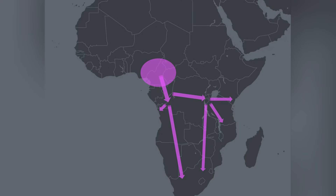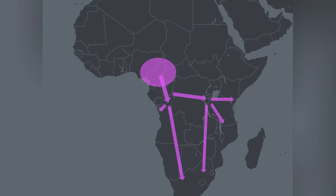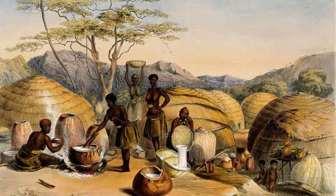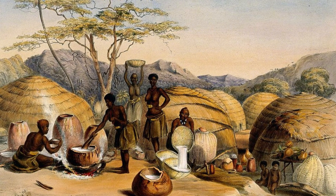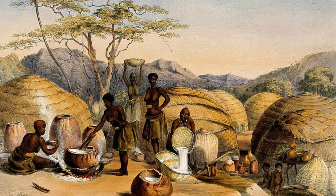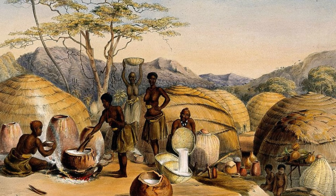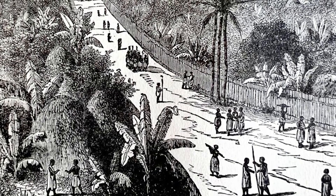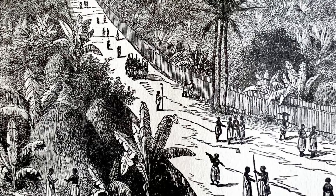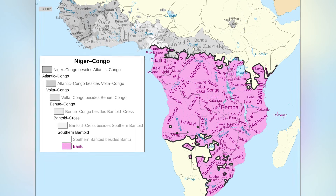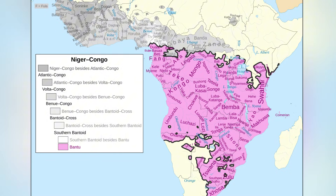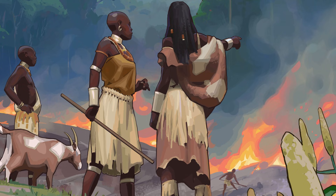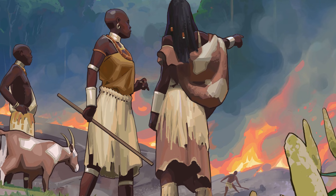Bantu Expansion. The Bantu Expansion refers to the large-scale movement of Bantu-speaking peoples across sub-Saharan Africa, beginning around 2,000 years ago. Originating in west-central Africa, these populations gradually migrated eastward and southward, spreading into regions previously inhabited by hunter-gatherer and pastoralist groups. The expansion was driven by the adoption of agriculture and ironworking, which allowed Bantu communities to support larger populations and clear new land. As they moved, they introduced farming techniques, metal tools, and Bantu languages, many of which are still spoken across Africa today. Interaction with local populations led to cultural exchange, adaptation, and sometimes displacement.